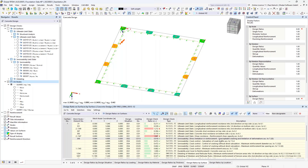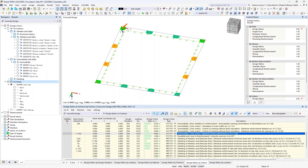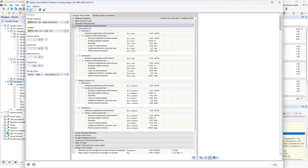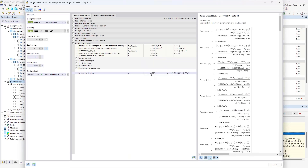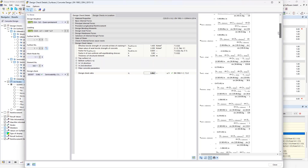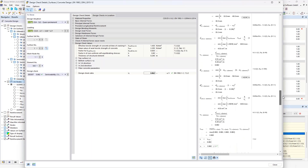Going to the design check details for minimum reinforcement due to restraint with fiber reinforced concrete consideration, scrolling down you find the guideline reference, the chapter in the Eurocode, the equation from the guideline, and here you find exactly how the program calculates the minimum reinforcement due to restraint — with the small letter 'f' indicating consideration of fiber reinforced concrete. That's regarding the results — it is basically like you already know it from the regular concrete design add-on.